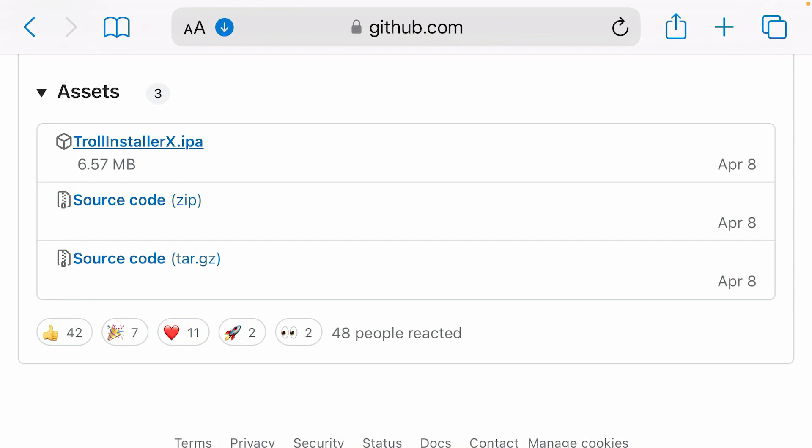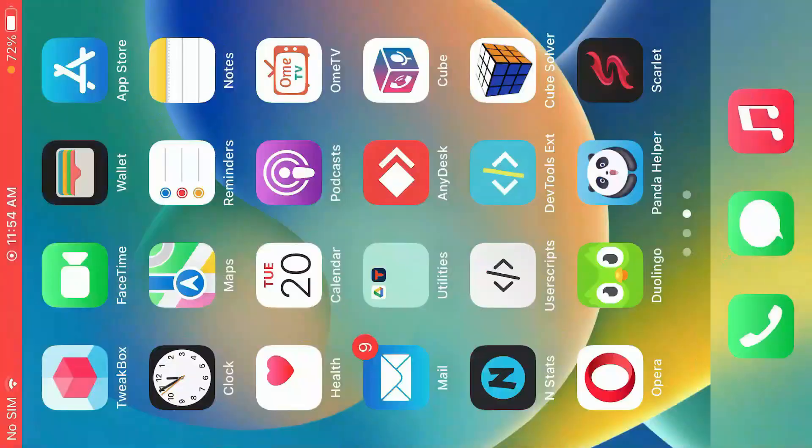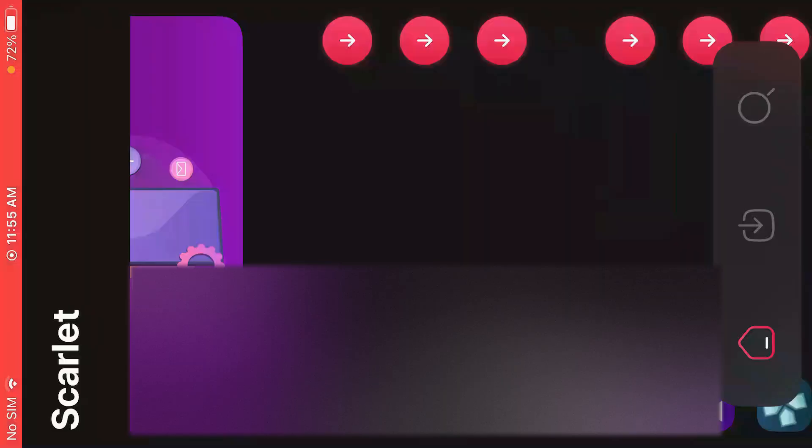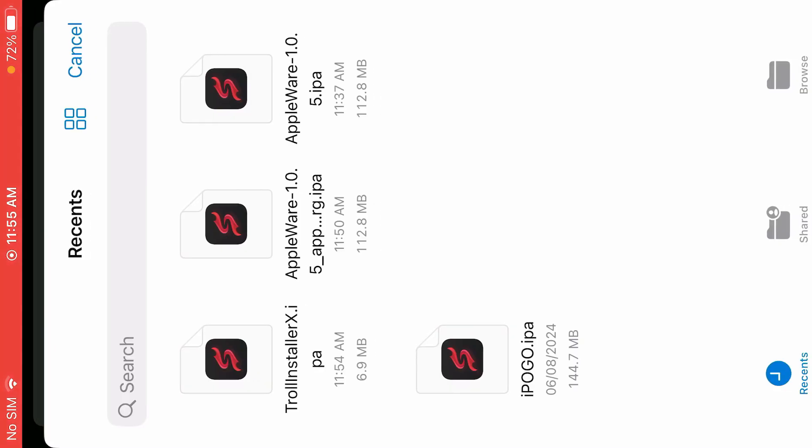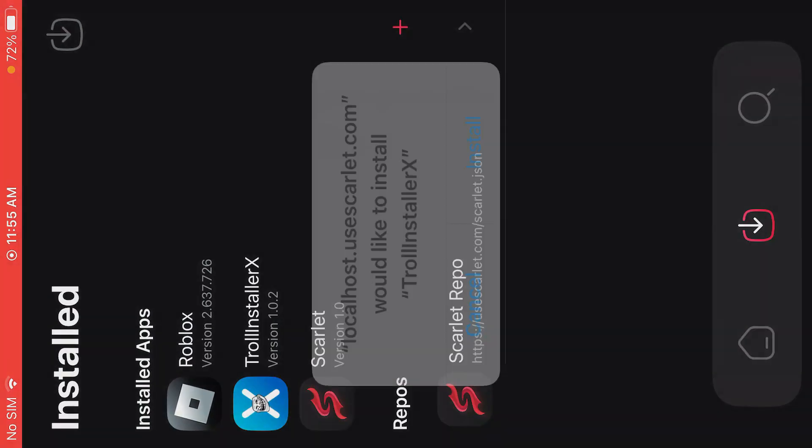So we have downloaded TrollInstaller X IPA. We're going to go back to home screen, launch Scarlett, go to the second option here, site loading, and tap on this import option in the top. And we're going to select the TrollInstaller X IPA file from here.